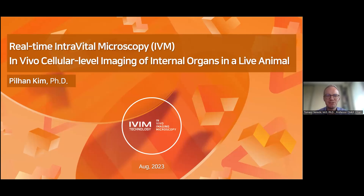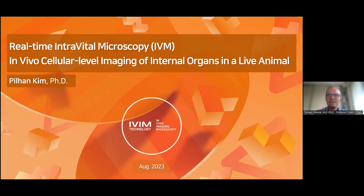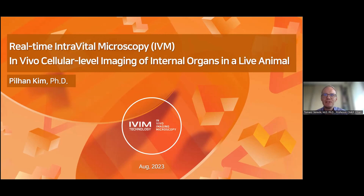It is my great pleasure and honor to co-host this seminar today. Our guest speaker is Professor Philan Kim, who is an Associate Professor at the Korea Advanced Institute of Science and Technology. He's also the CEO of the IVIM Technology Company. Professor Kim graduated from Seoul National University in Korea and has been a research fellow at Harvard Medical School in Boston. He's a leading expert in intravital imaging and has published more than 100 original papers on that topic.